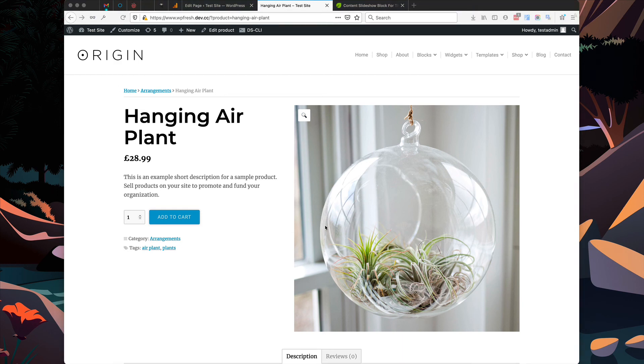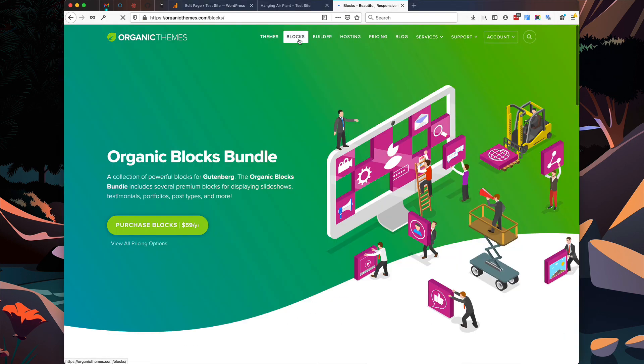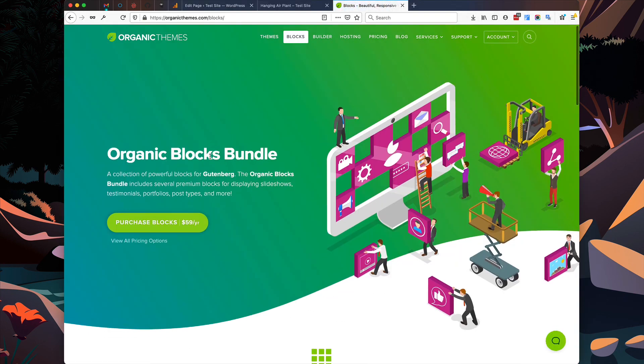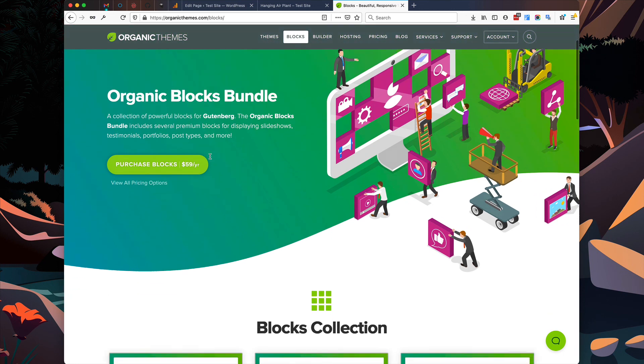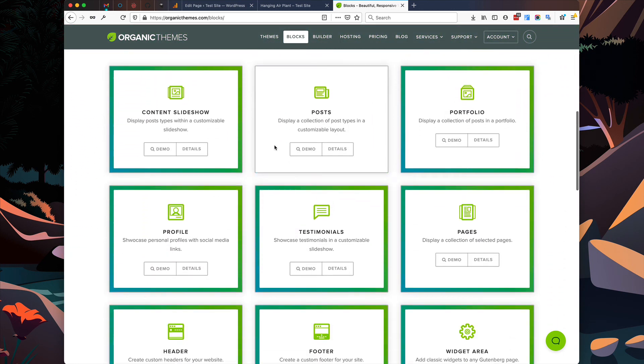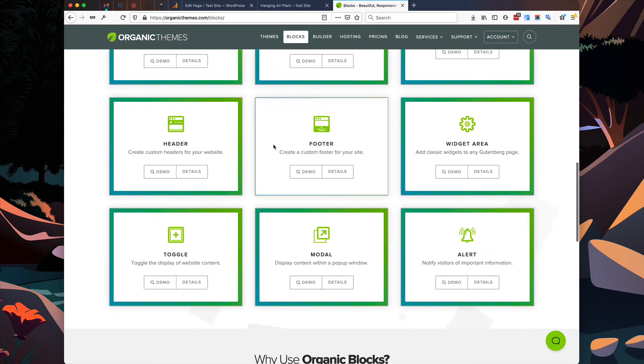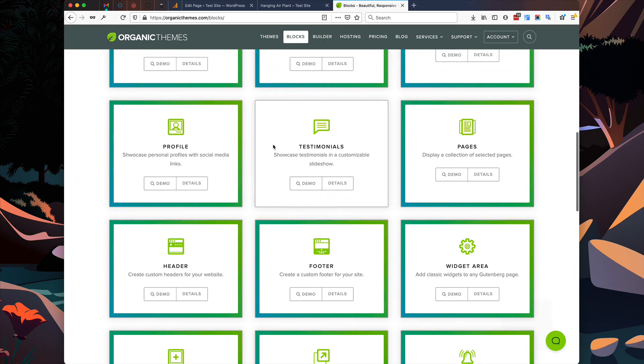And that's it. I hope you found this tutorial helpful. If you'd like to use the content slideshow block, it's available within the Organic Blocks Bundle plugin on Organic Themes. And the plugin includes several other blocks that can be used to enhance your WordPress site.